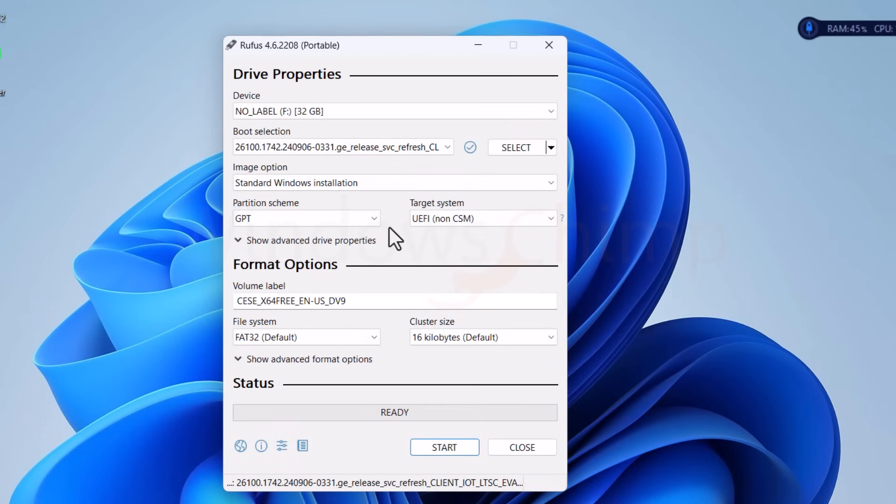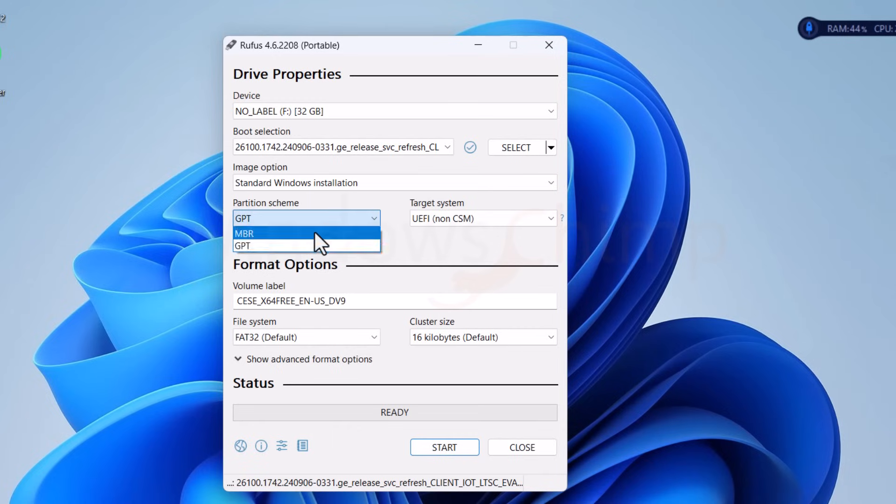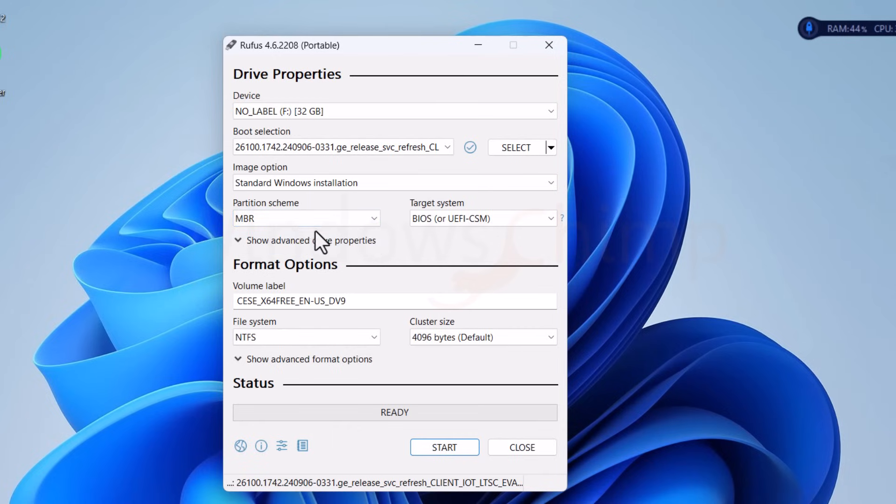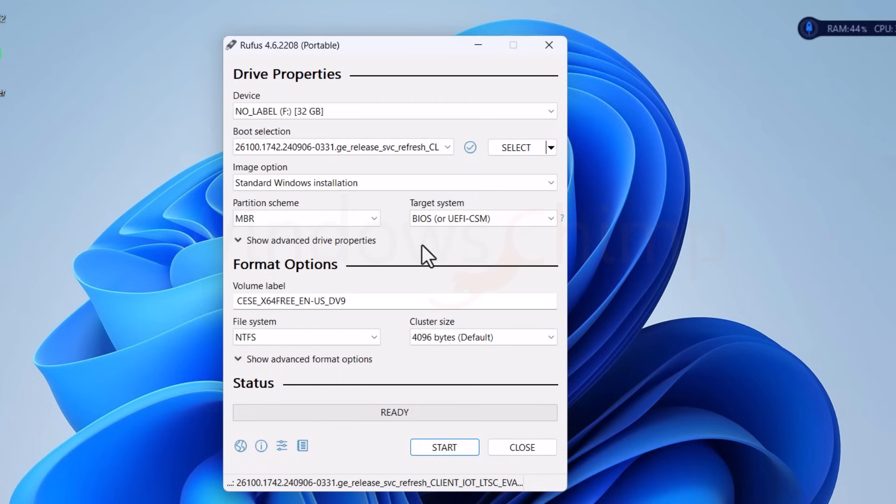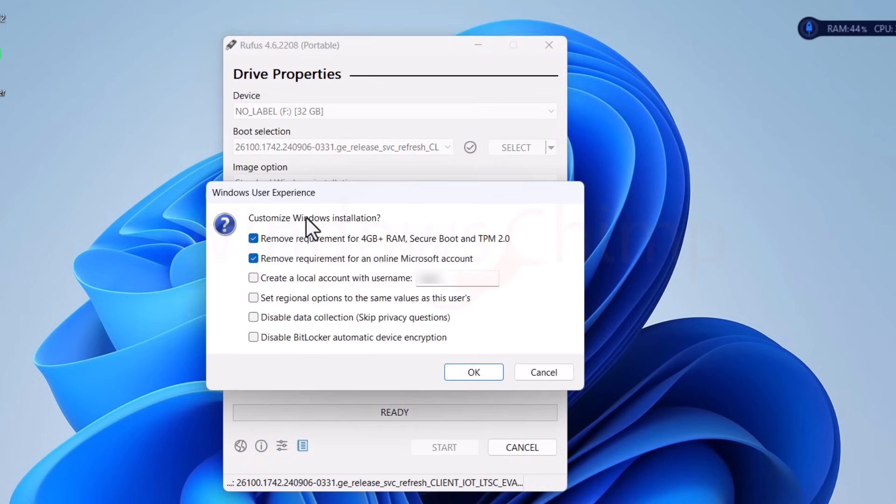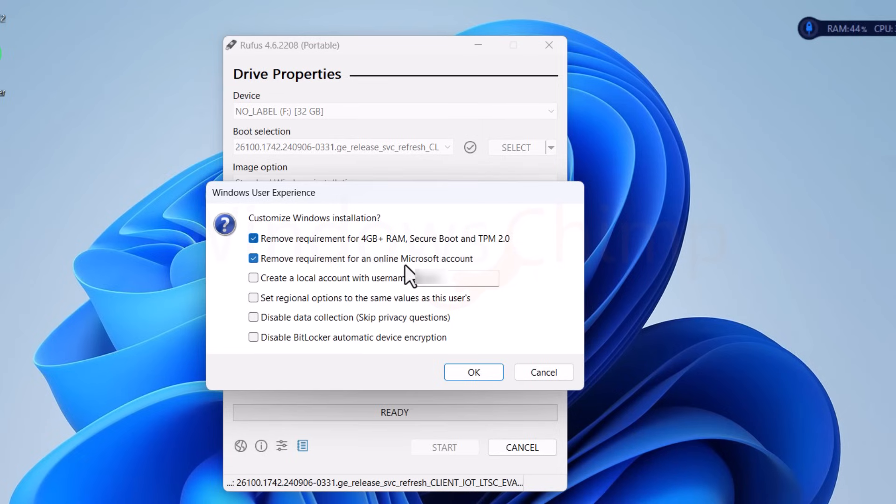If you are going to run this Windows 11 on a PC that supports UEFI BIOS, then you can select this GPT option. But if your system is older and it doesn't have UEFI BIOS, then select MBR. After selecting all the options, click on the Start button, and then you will see these options. With Rufus, you can bypass the Windows 11 minimum requirements conditions. But with this Windows 11 LTSC version, there isn't any. So we will deselect these options and click OK.